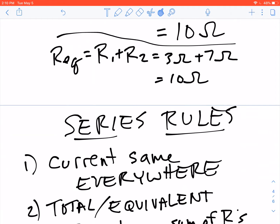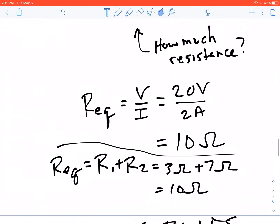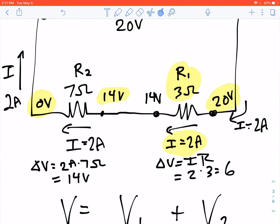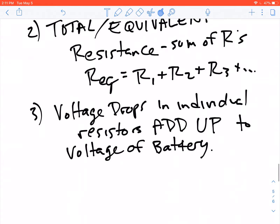Let's summarize the general series circuit rules. First, the current is the same everywhere throughout the entire loop. Second, the equivalent resistance equals the sum of all individual resistances. Third, the voltage drops across all individual resistors add up to the total battery voltage — in our problem, 6 volts across R1 plus 14 volts across R2 equals 20 volts total. These are the three rules for series circuits.